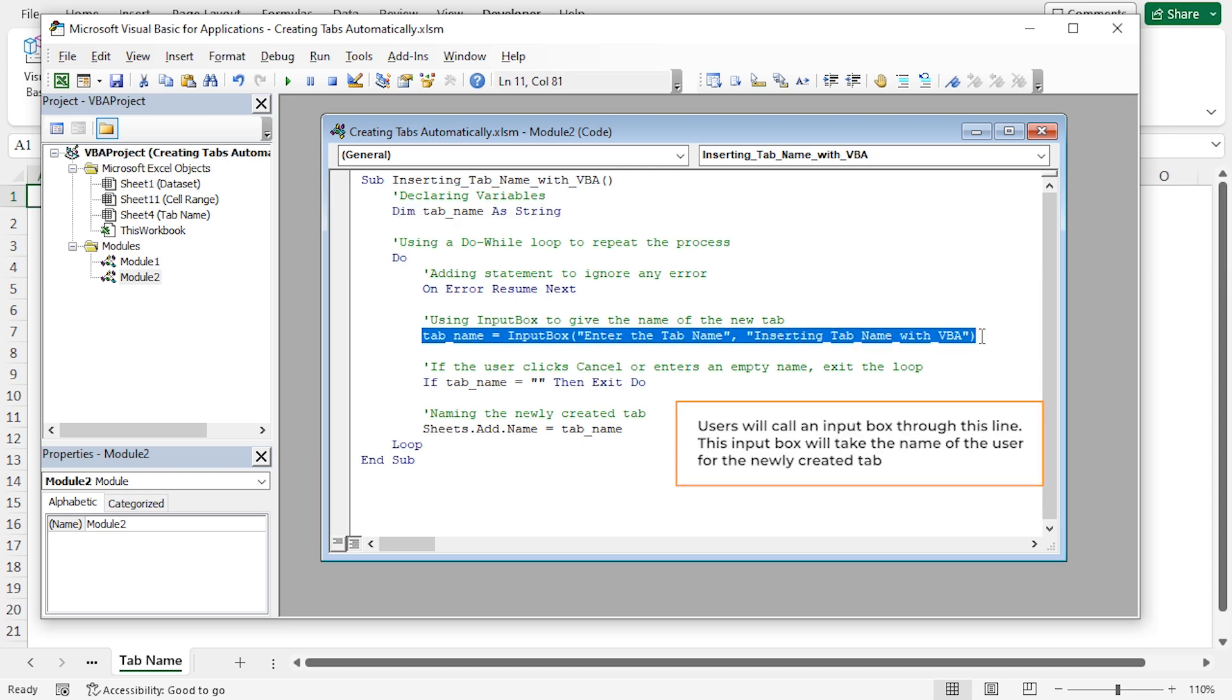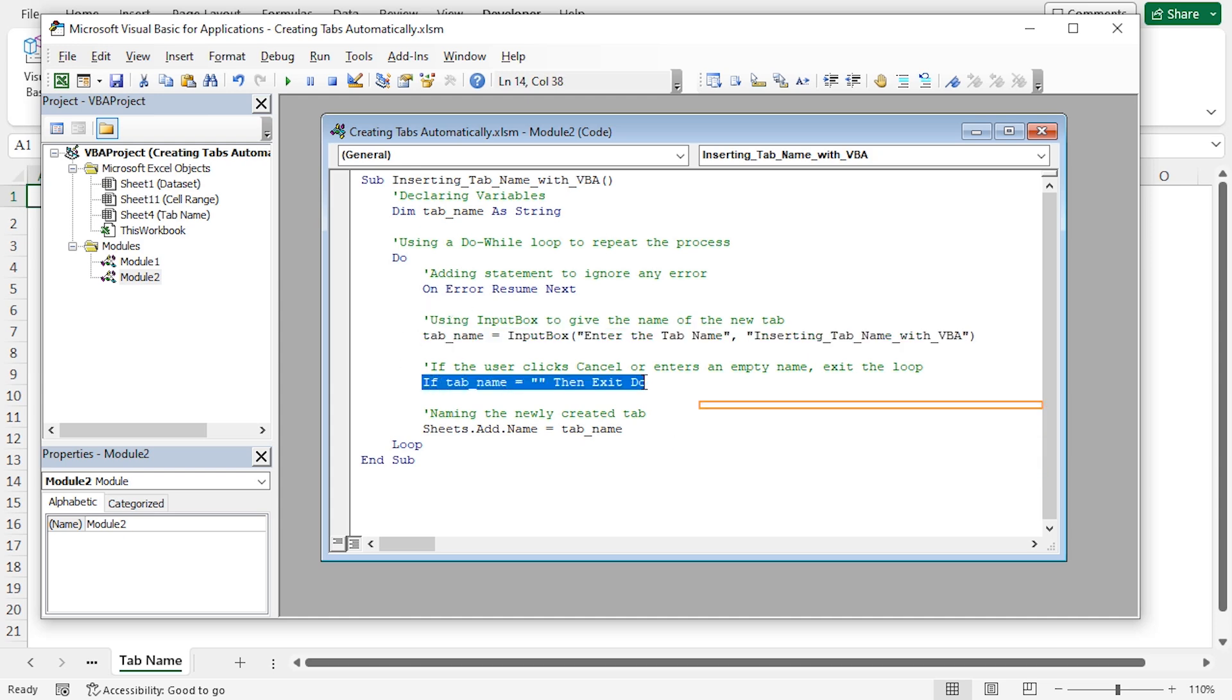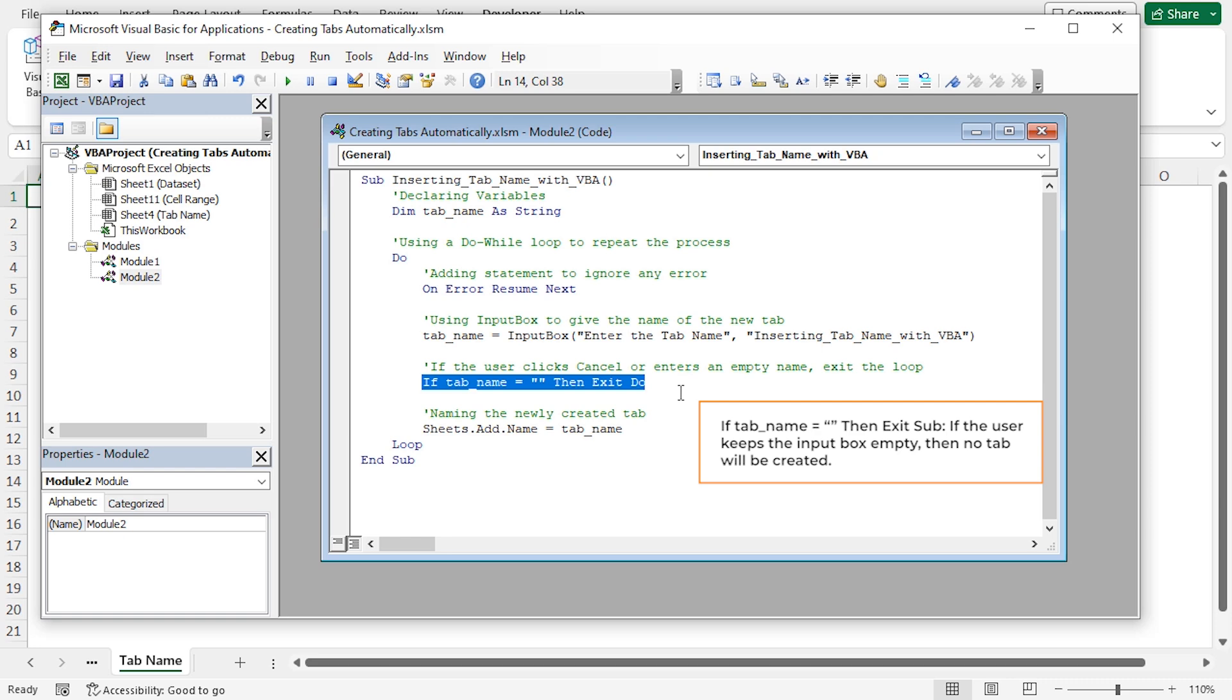This conditional statement checks whether the user clicked cancel or entered an empty name. If either of these conditions is true, it exits the loop and stops the code. This line adds a new sheet before the currently active sheet, then assigns the name stored in the tabName variable to the newly created sheet.